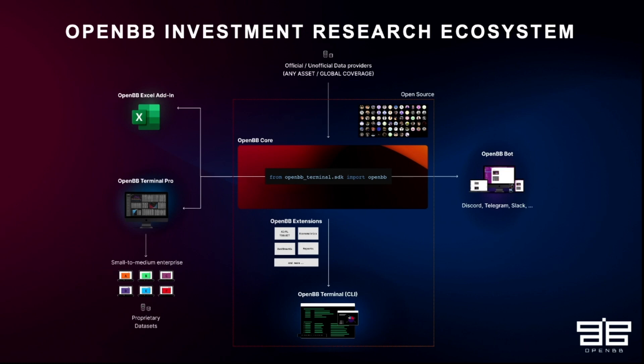And so we don't take ownership of the data. We actually enhance the data that the users provide, because then, as a user, you have access to multiple data sources from a single place. And then we've got the OpenBB terminal, which is all of these is literally open source. So you can fork the project. You can build on top. It's the MIT license, so it's the most permissive.